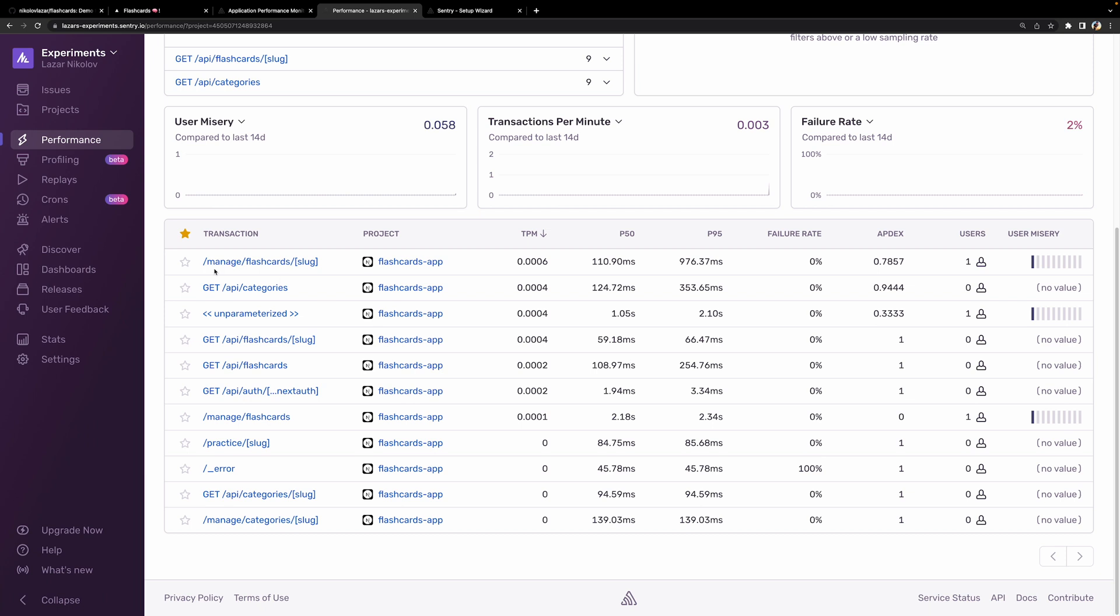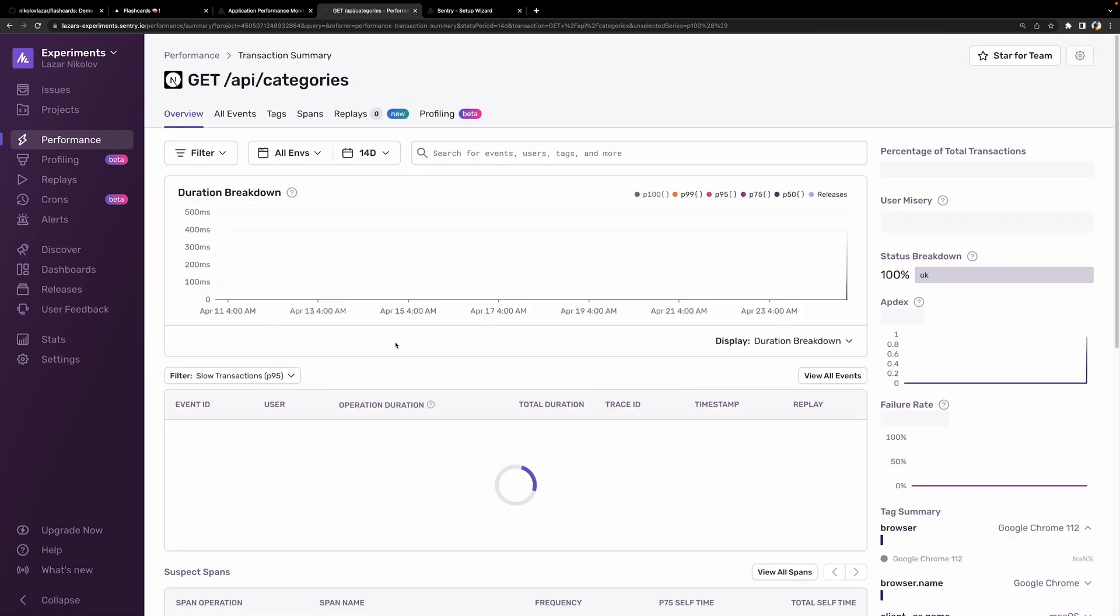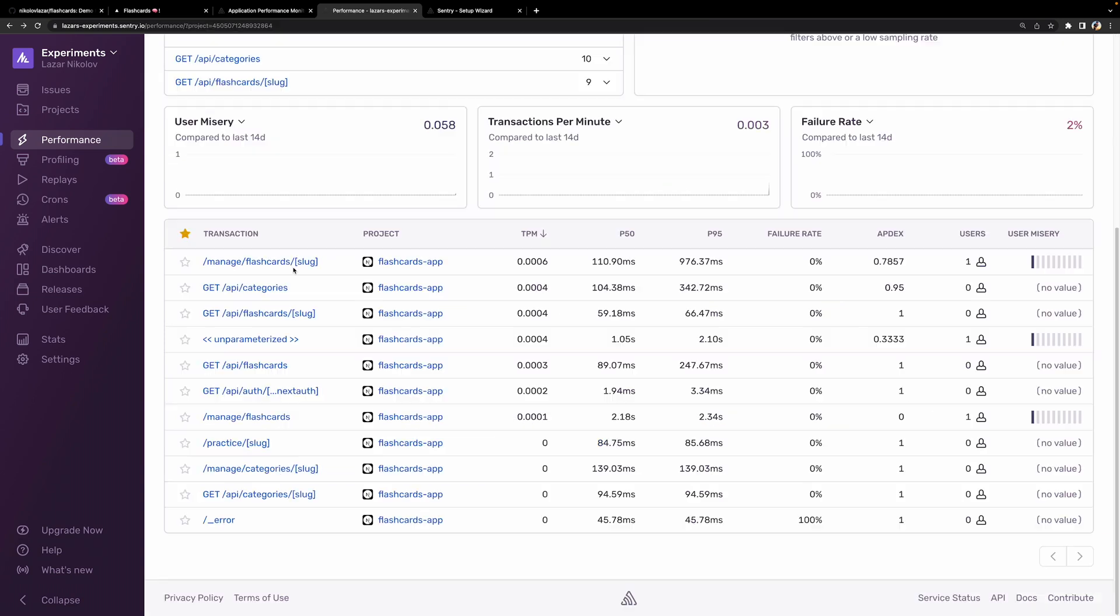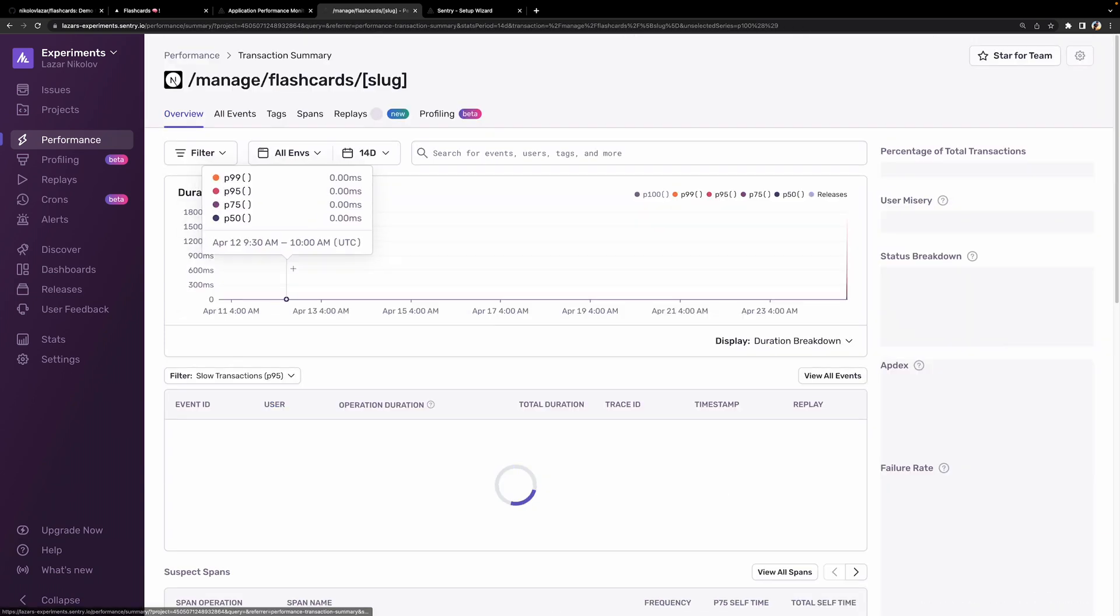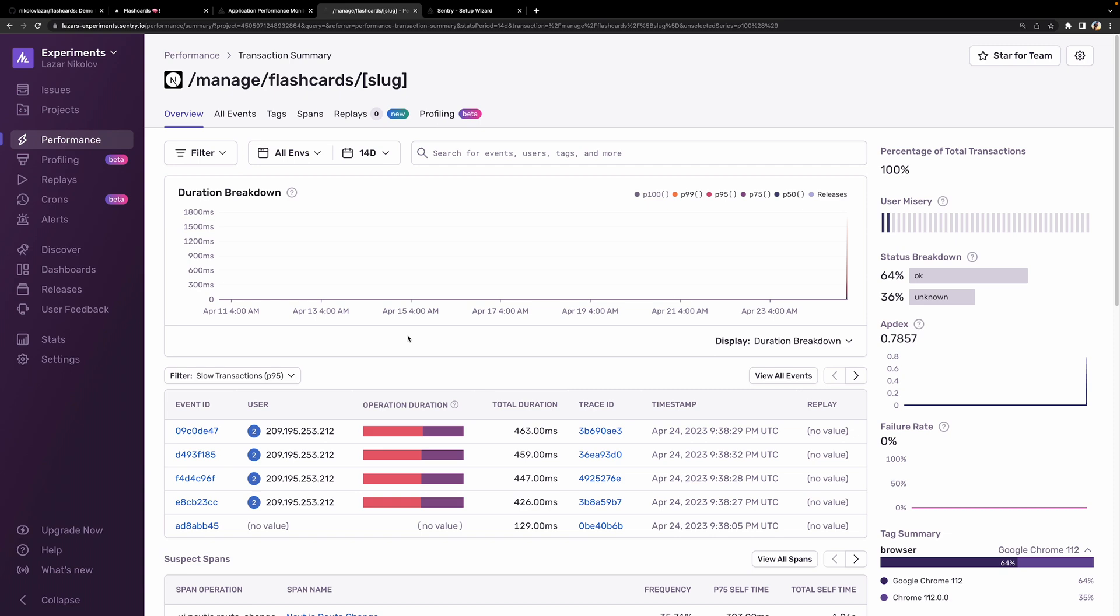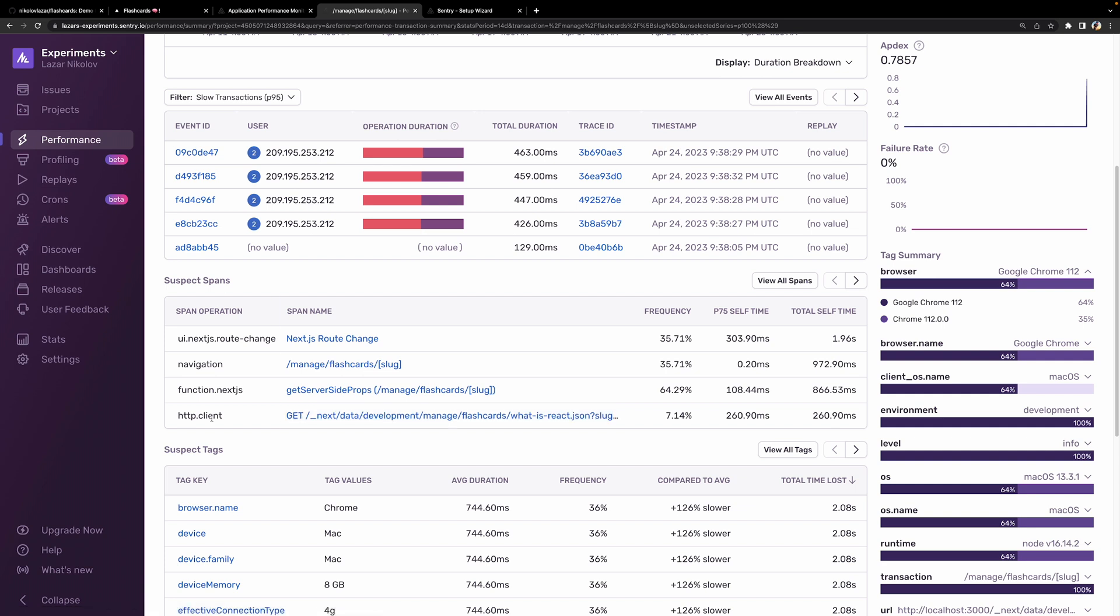It automatically picks up on the HTTP calls and page visits for us. As we can see here, we have the get-slash-api-slash-categories, and this probably happened when we entered the categories screen. We also have the manage-flashcard-slug page, which is a browser event, and it also has the Next.js route change, the navigation event, the getServerSideProps from Next.js, and also the data request that Next.js does. Right, cool? So yeah, we have Sentry set up correctly, and we are ready to start implementing the distributed tracing.